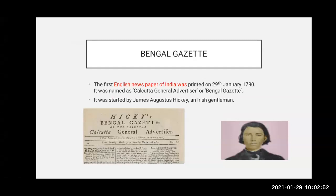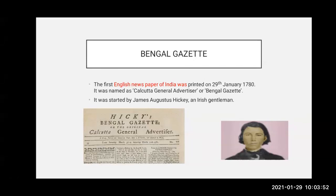As the British introduced newspapers, the first English newspaper of India was printed on 29th January 1780. Its name was Bengal Gazette, also known as Calcutta General Advertiser. It was started by James Augustus Hickey, an Irish gentleman. Remember this for fill-in-the-blank: the first English newspaper in India was started by James Augustus Hickey.